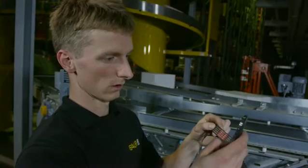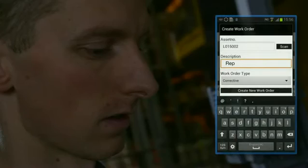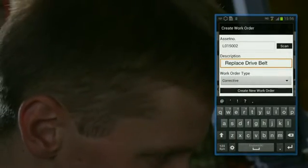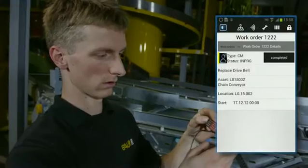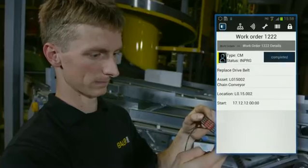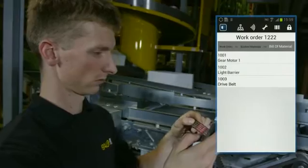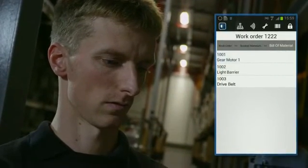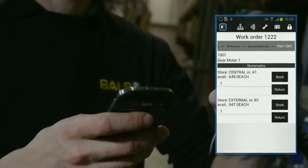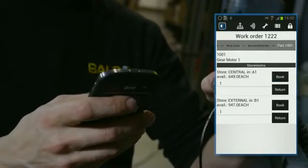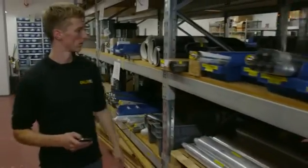The part needs replacing, so he creates a work order. He selects the part from the asset spare part list, then locates and books the stock.